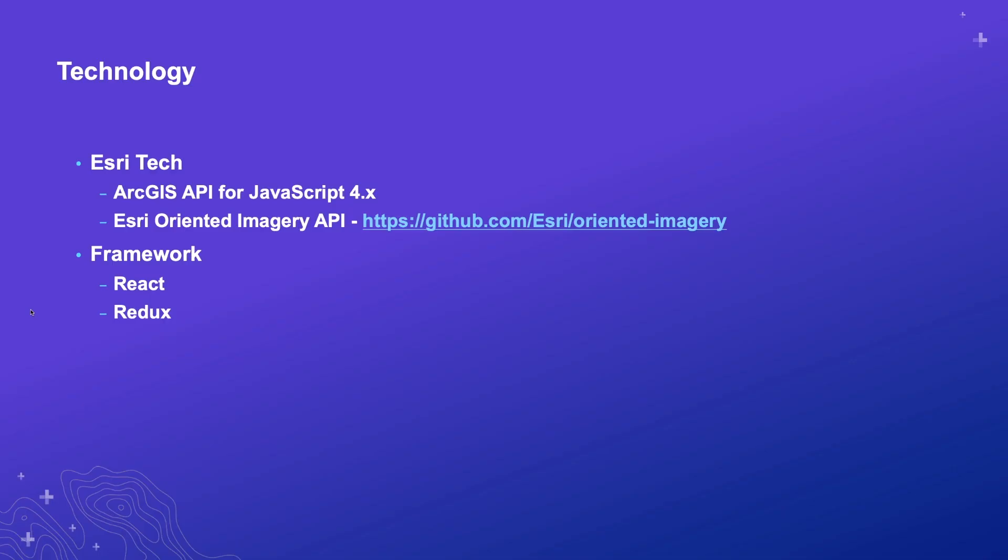I'm sure it's no surprise to any of us that I'm using the ArcGIS API for JavaScript version 4.X. It's a really hard sell to start anything in 3.X these days. You may not have recognized that I'm using another API or library, the oriented imagery API. Give it a look. If you're doing things with imagery that may require something like street view or oriented imagery. So if you have your smartphone and you're pointing that in a certain direction, that's kind of oriented imagery. So GitHub, Esri.org oriented imagery.